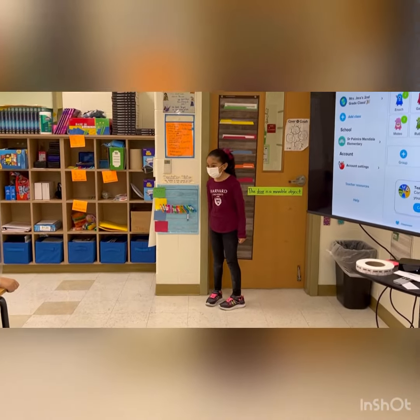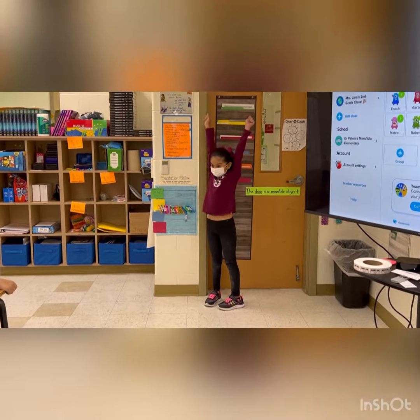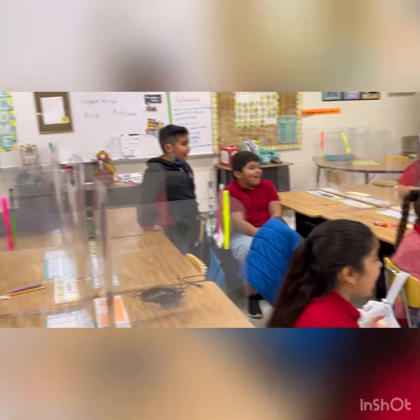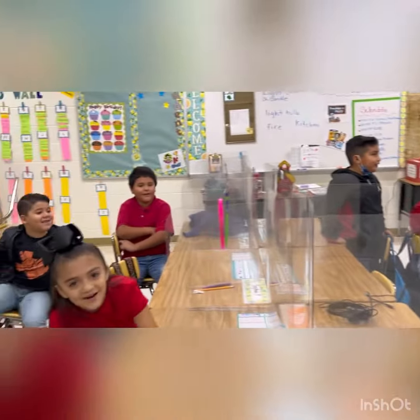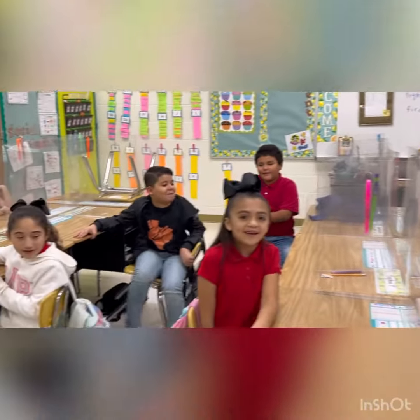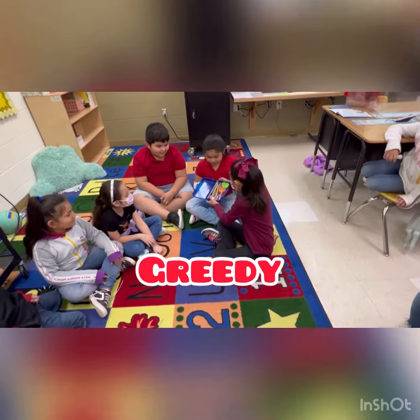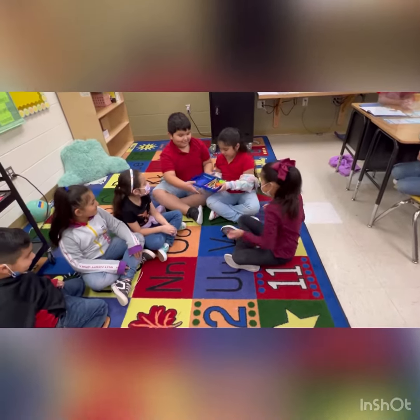Hey guys, did you want to invite to my birthday party? Yes! I want to invite you to your birthday party! Let's go.